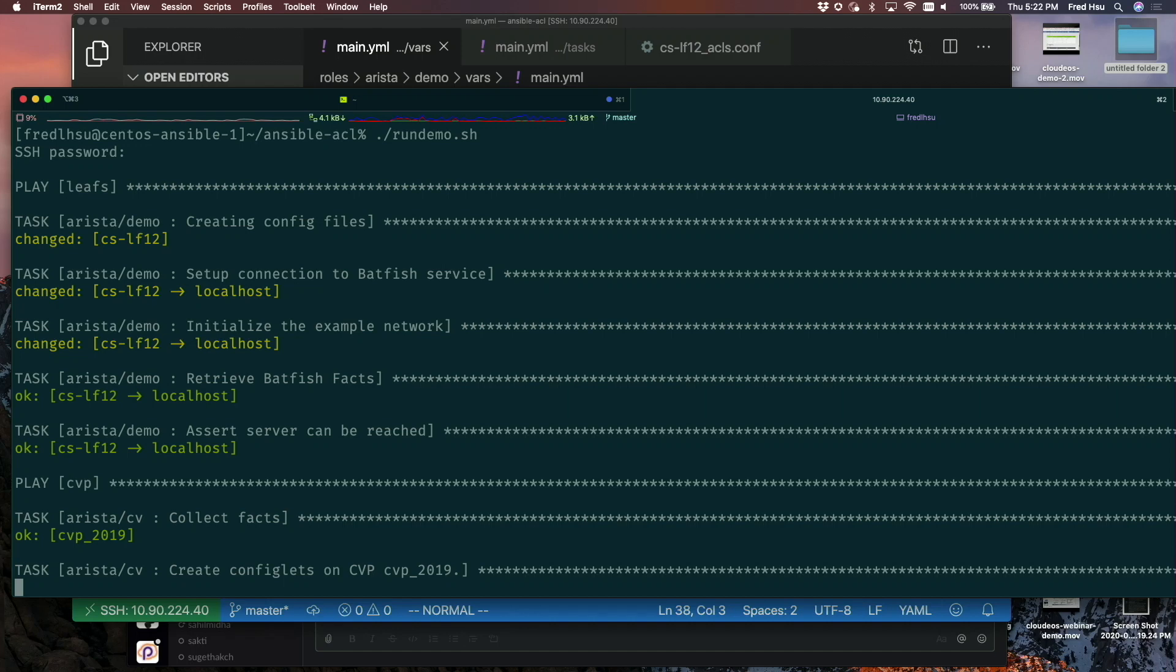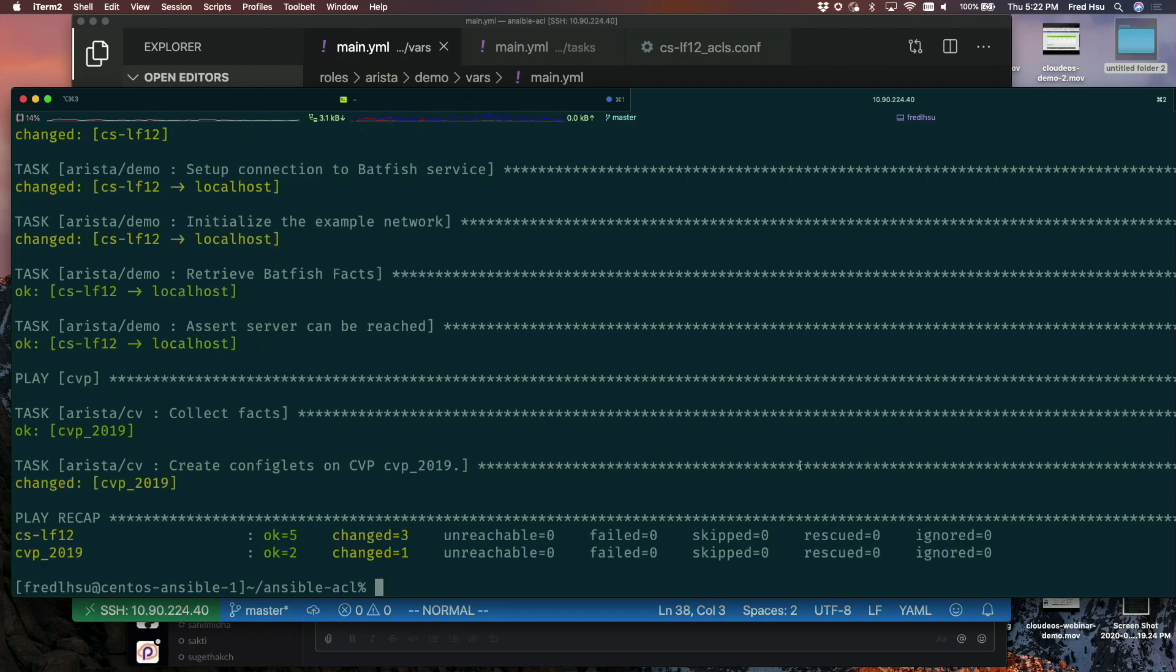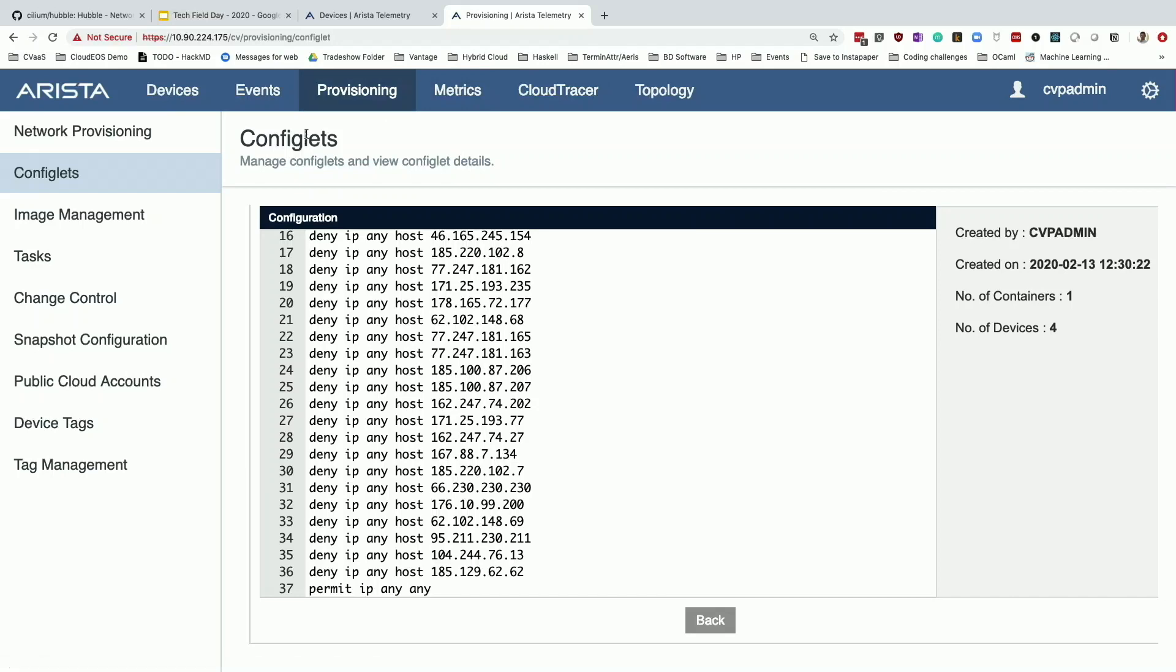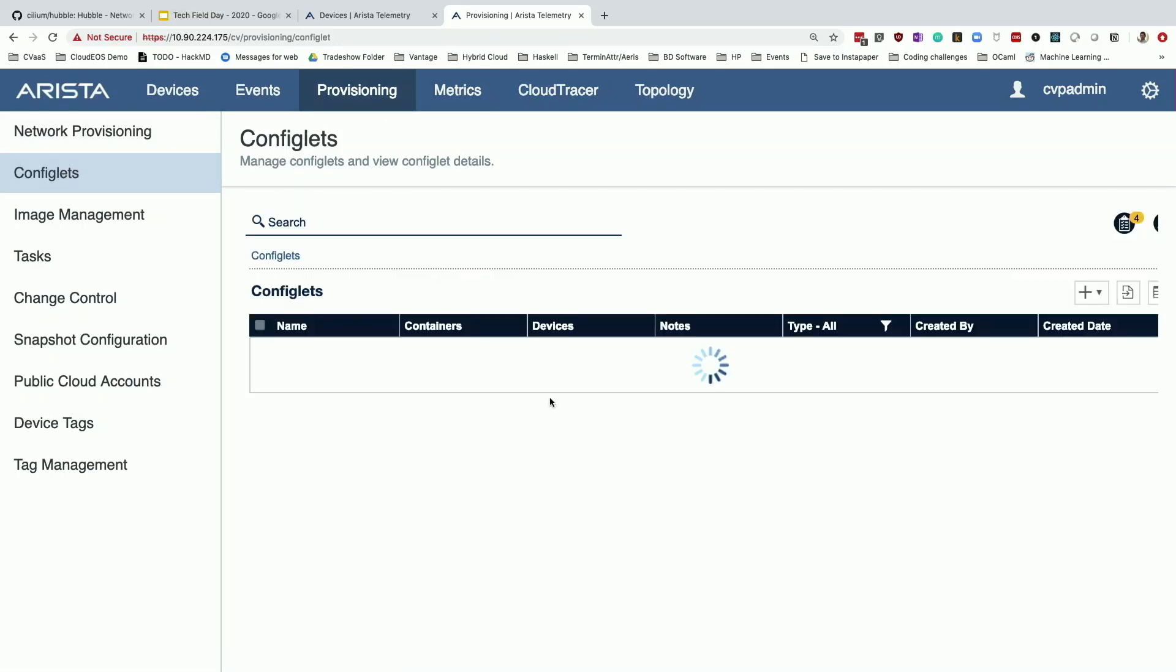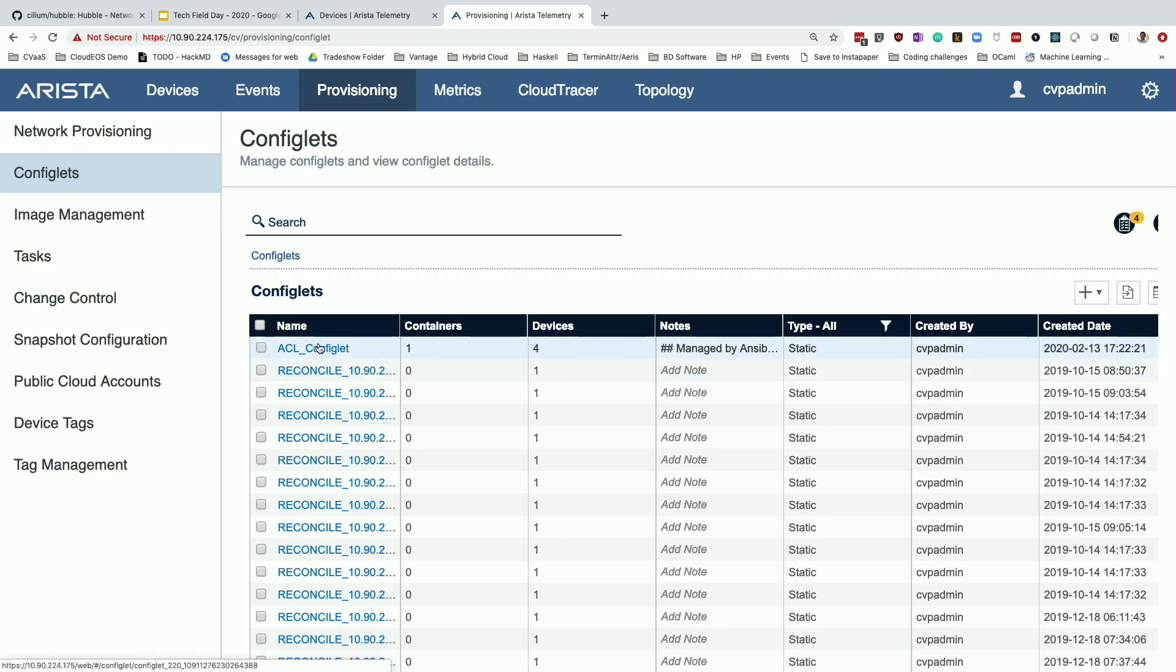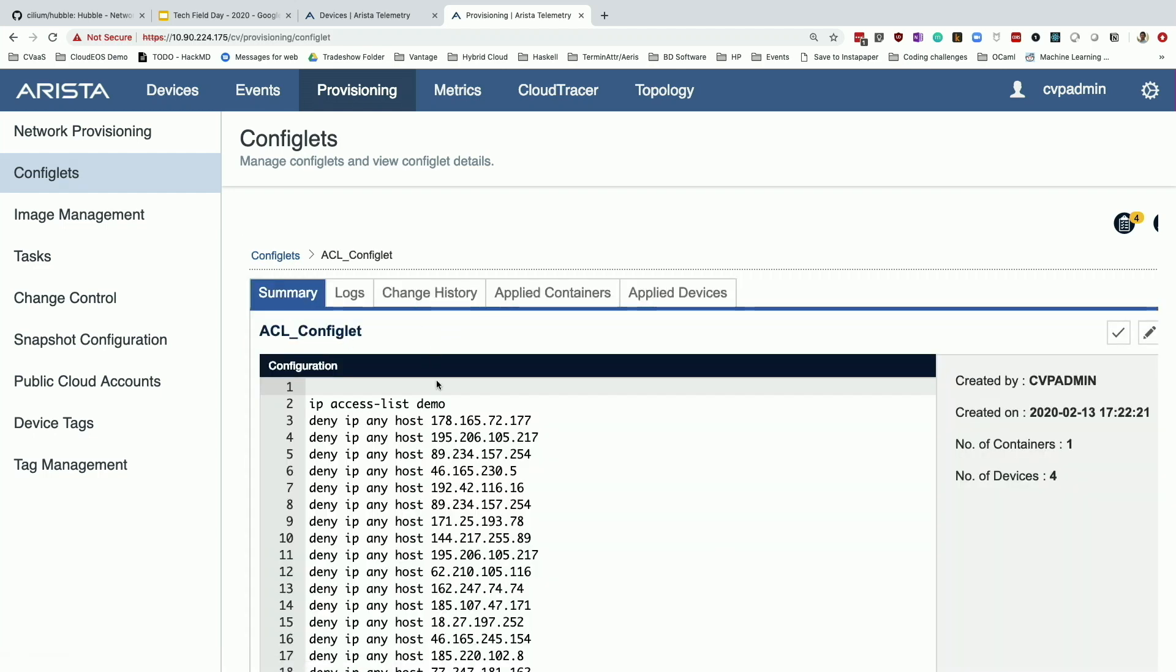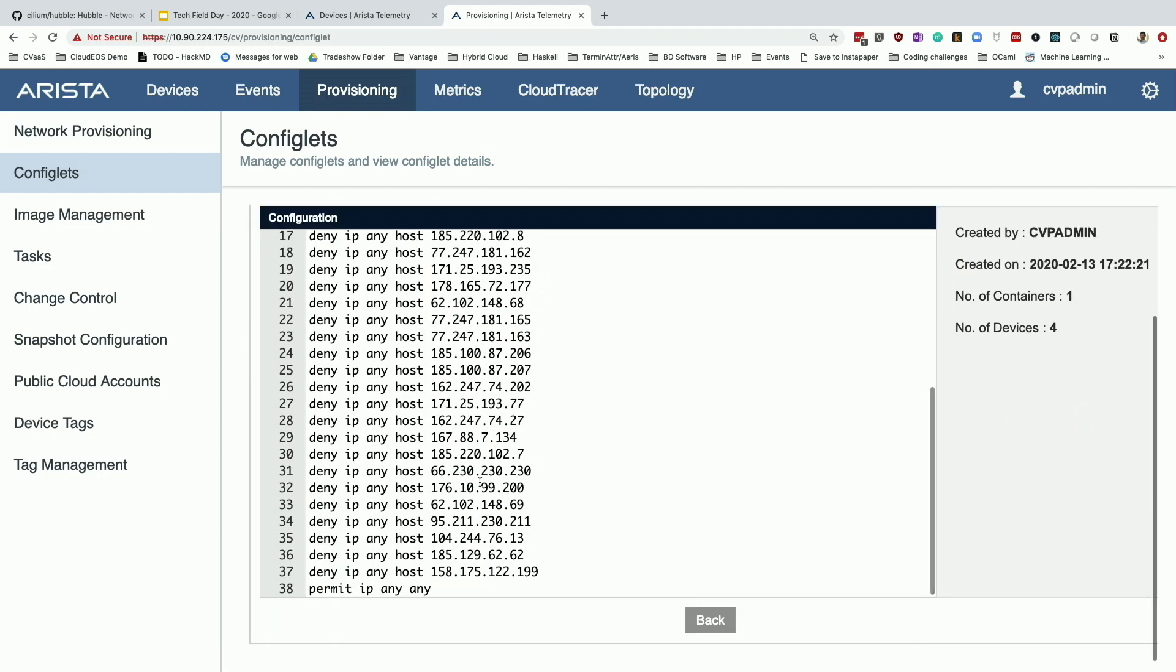I'll come over to CloudVision and we'll see this configlet being pushed in. I just got to wait about two more seconds here. There we go. Let's come over here to CloudVision and we're going to look at our configlets. If I go to this ACL configlet, I'm going to see that it generated this new ACL.